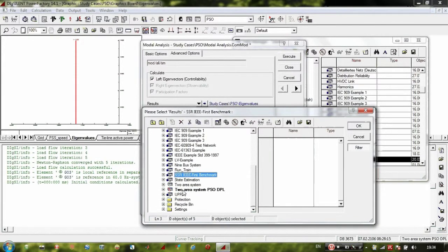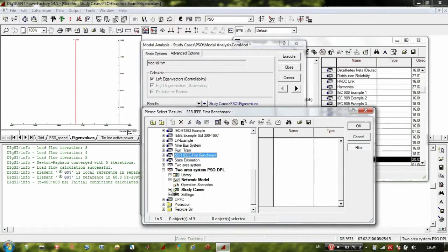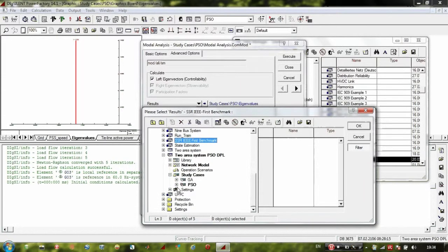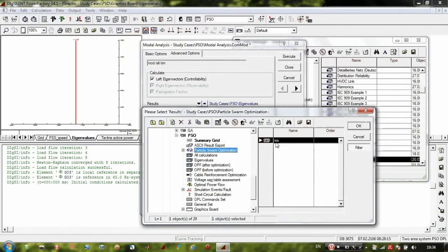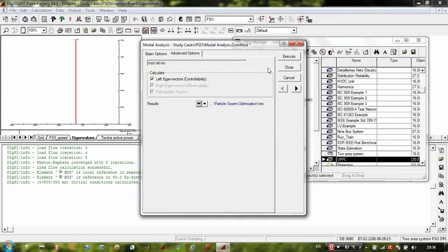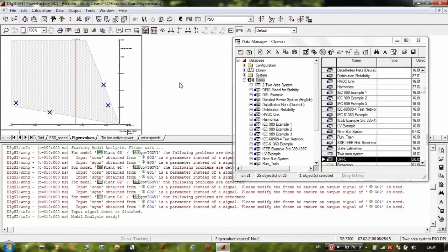Navigate to 'to-area system PSO DPL', go to the Study Case, click on PSO, then Particle Swarm Optimization — there you have the res file. Click on the res file. Now instead of 'eigenvalues' we have 'res file'.